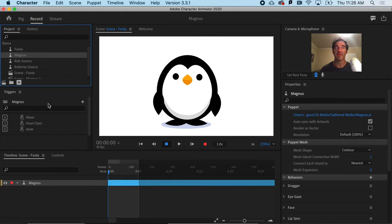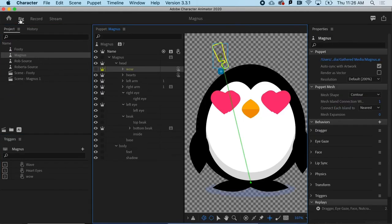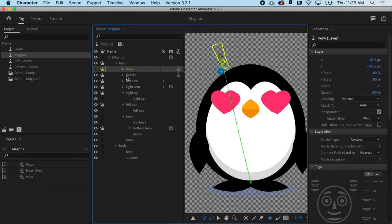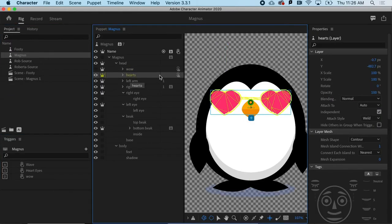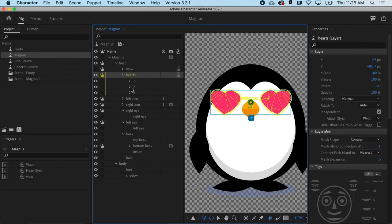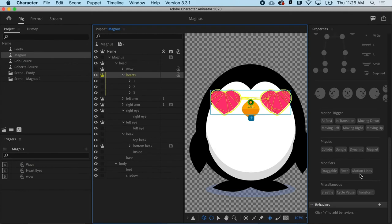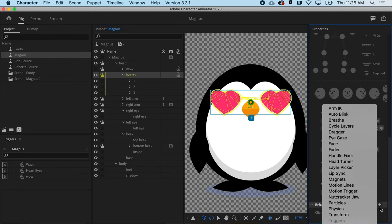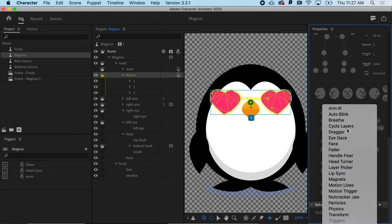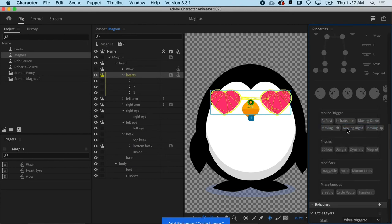To do that, I'm going to go to rig. And I'm going to go to that hearts layer. And I'm going to say I want to cycle through that. I want to cycle through these 1-2-3 steps. And to do that, I'm going to go over and add a behavior. And again, that behavior is called cycle layers.